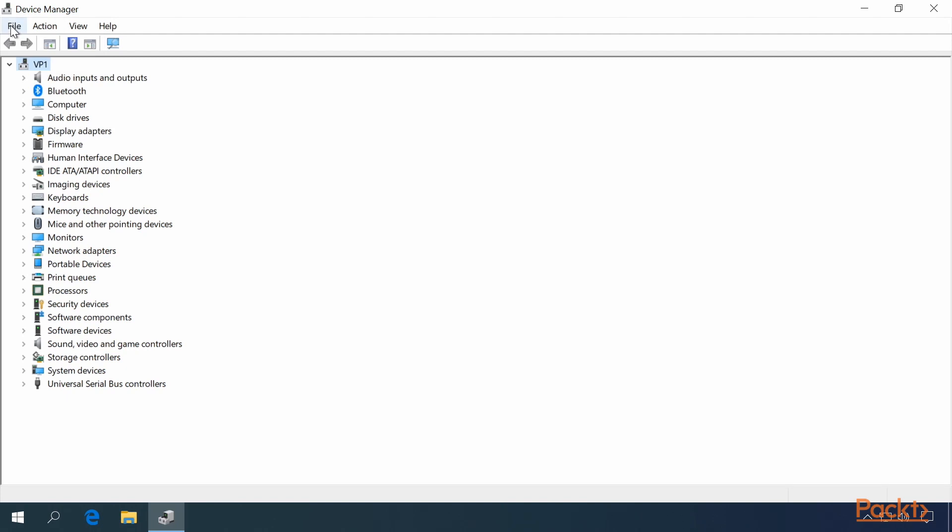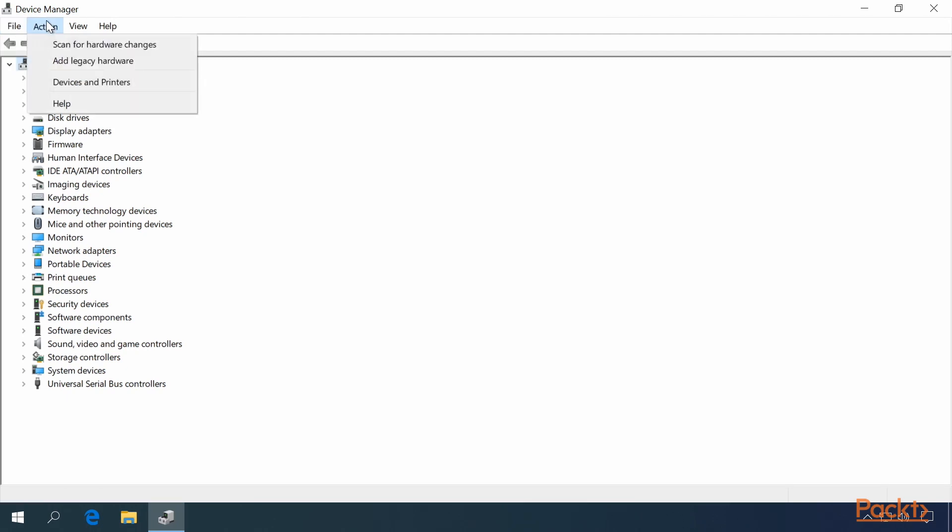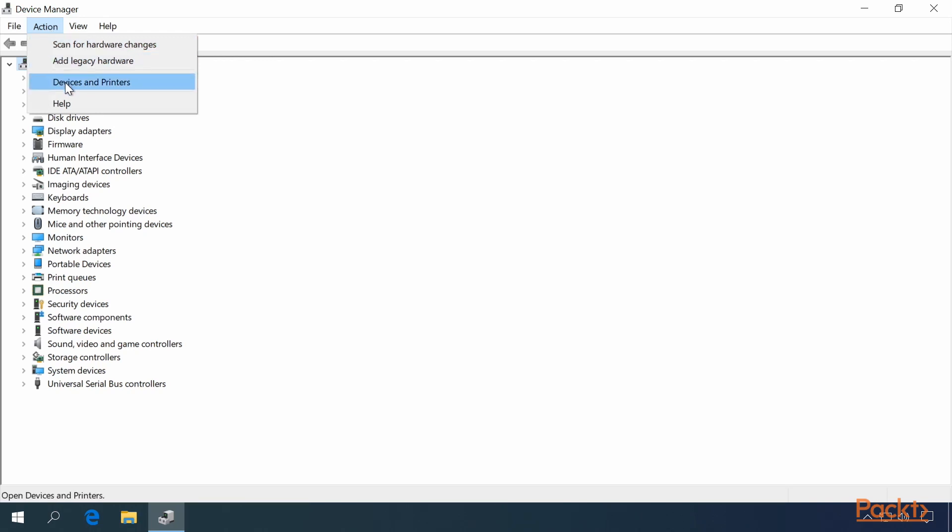Options in the File menu include Options and Exit. The Actions menu has Scan for Hardware Changes, Add Legacy Hardware, Devices and Printers, and Help.